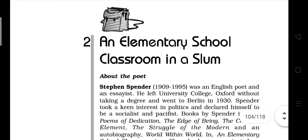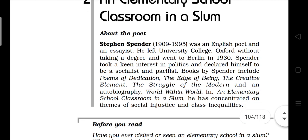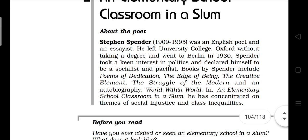Hello everyone, this is Deepak Pokhrel once again, and today we are going to discuss the Class 12 poem 'Elementary School Classroom in a Slum.' We have done the first one, and this is the second poem of the syllabus. This poem is written by Stephen Spender. Before we start the poem, a little bit about Stephen Spender.